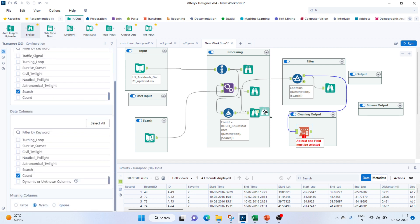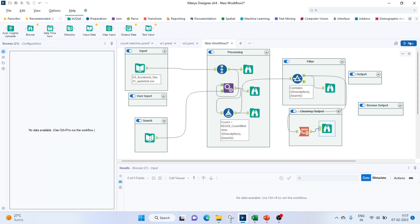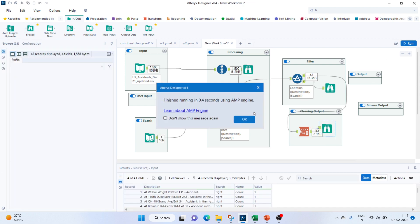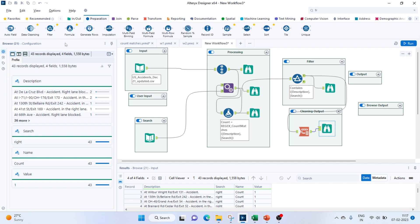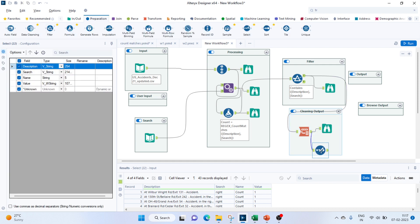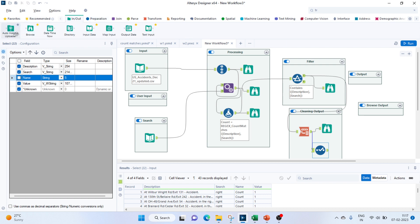Let's try this out. We're getting the description, the search, and there's an extra Name and Value column coming in, so we can use a Select tool to remove that. Let's bring in the Select tool and remove the Name part. Let's browse first — now this looks correct.